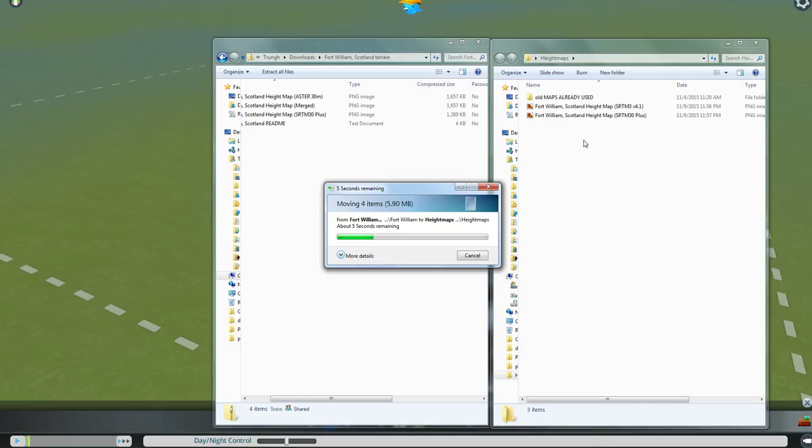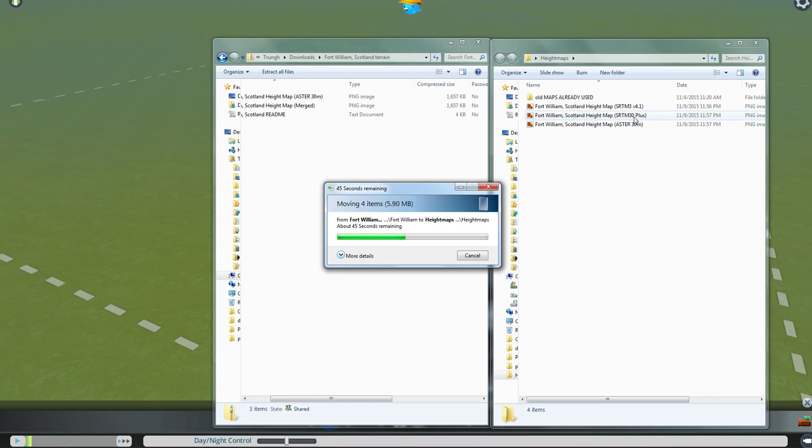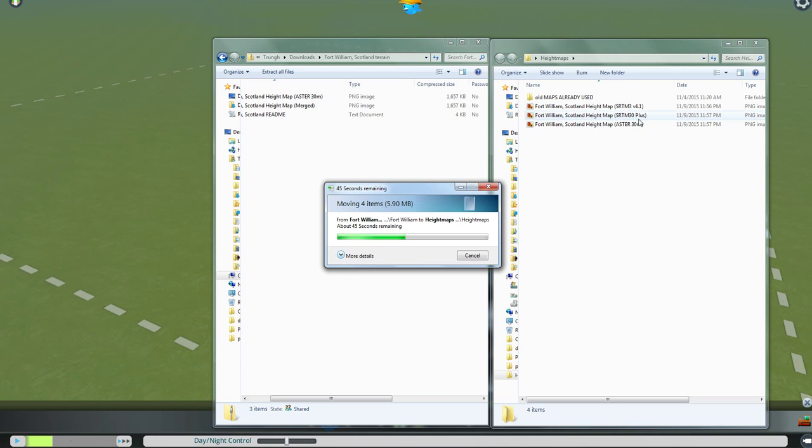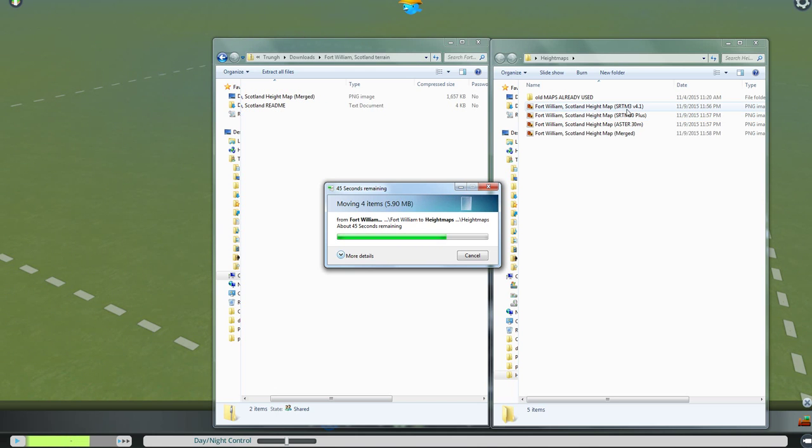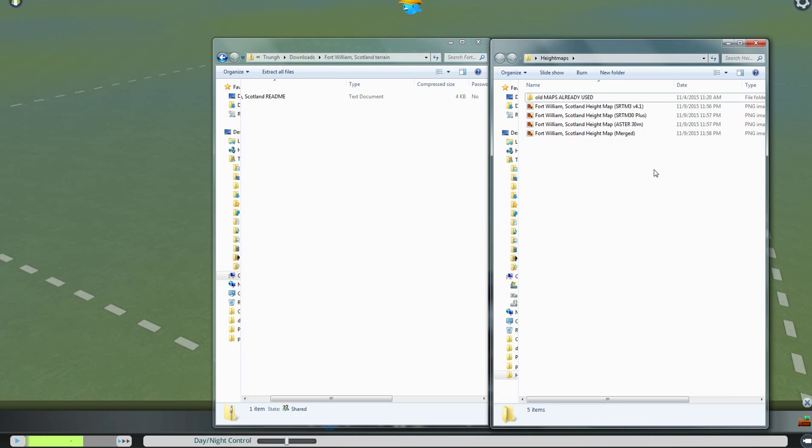Once you get all of them into this spot, I like to use this one here that says SRTM 30+. They all say Fort William, Scotland Height Map, or whatever you named it. There is an Aster 30. There is an SRTM 30+, which is the one I like to use. There's an SRTM 3. And there's a Merged. A lot of folks like to use the Merged, but I like the 30+, just because it's got all the smoothing out work done for me already.